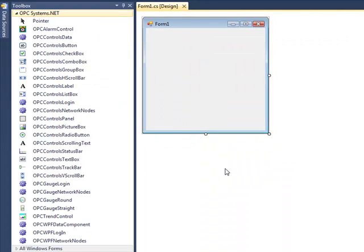And now when you open the form again, you will see the trend, alarm, and gauge components in the toolbox visible.